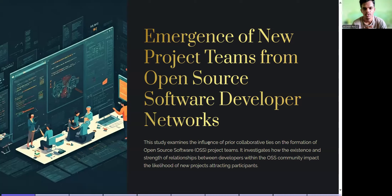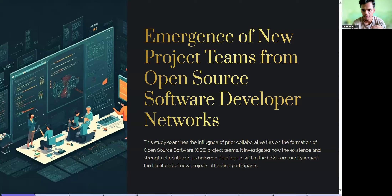Hi guys, welcome back to my YouTube channel. I'm Akshay, studying at Sri Vindish College of Engineering in the branch of CSC. Today I'm going to explain the topic about the emergence of new project teams from open source software development networks.